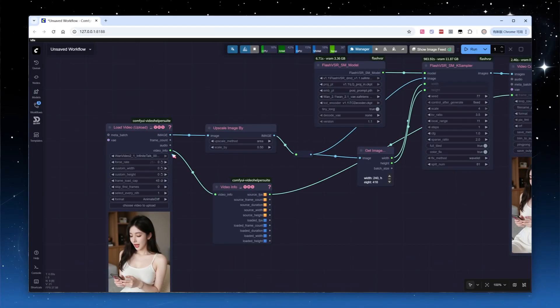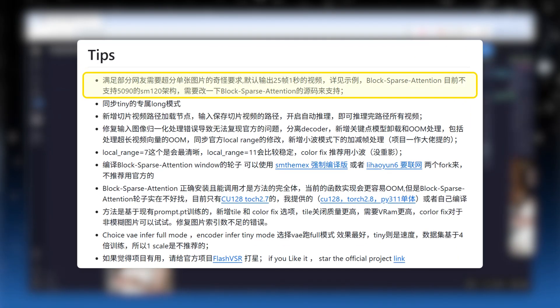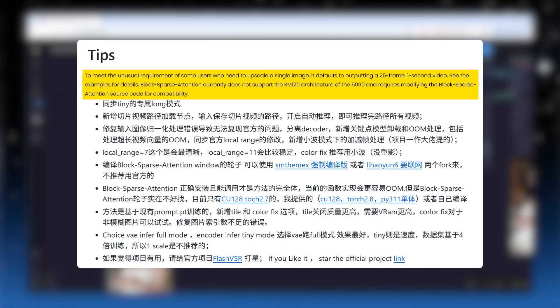If you've used SeedVR 2 before, you'll know that it's not just for video upscaling, you can also upscale images. The Flash VSR plugin author added support for single image super resolution to meet user requests. You can input a single image, and by default, it outputs in one second video.